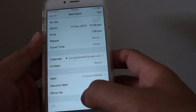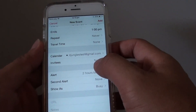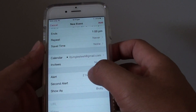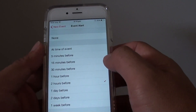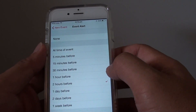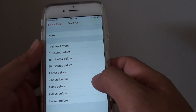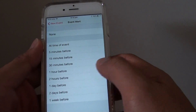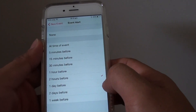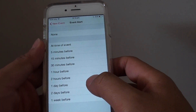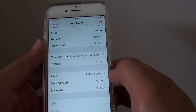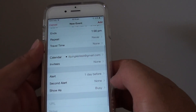You can also choose invitees. You can also create an alert, so the alert will warn you and raise an alarm before the actual event happens. For example, you can choose one day before or two hours before.